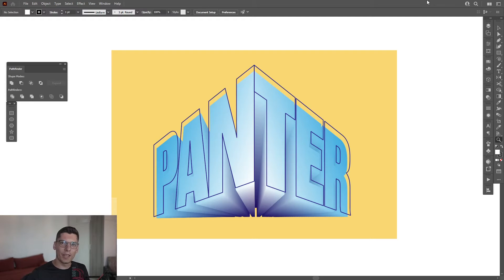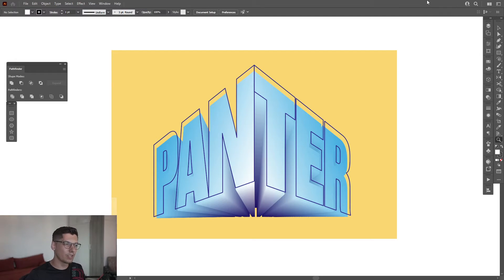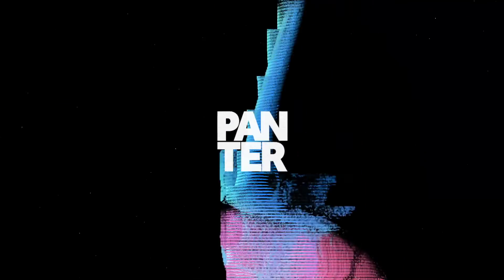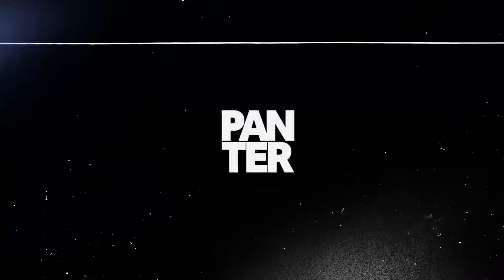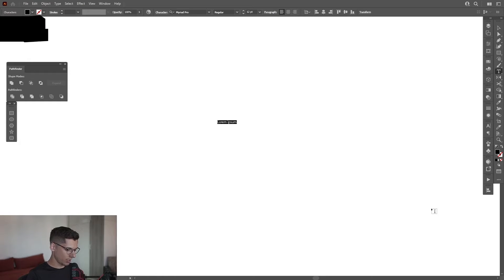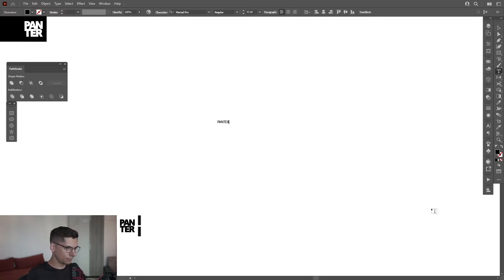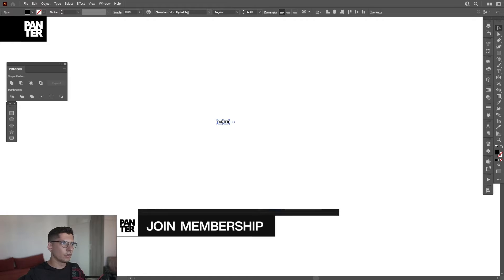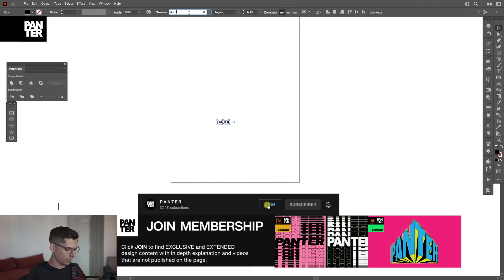Hey, what is going on? This is Rob from Panther. Today we're checking out how to work in perspective with some typography. First, I'm going to type in 'Panther' using the Impact font.